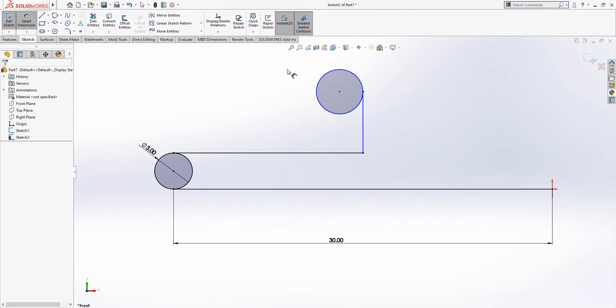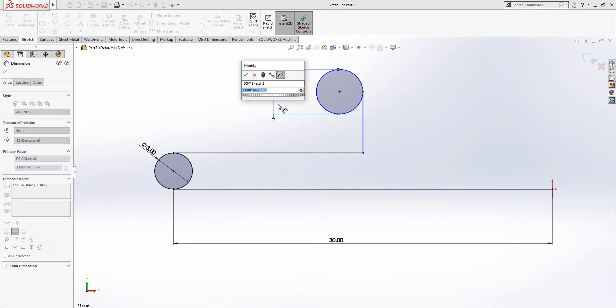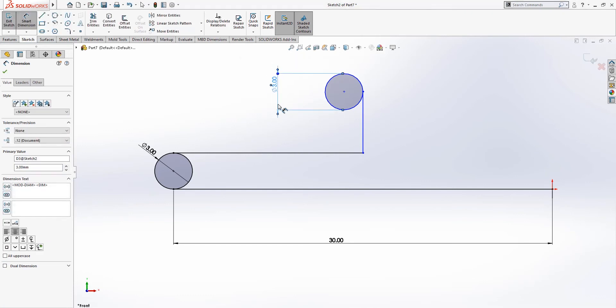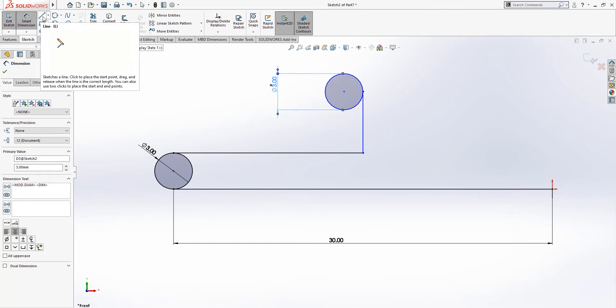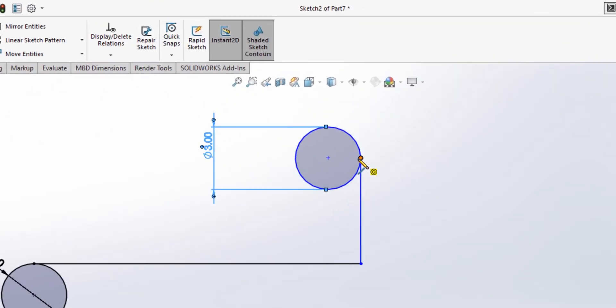Let's set this dimension to be 3 millimeter as well. Okay. Next, we're gonna create a line that passes in the middle of the circle.